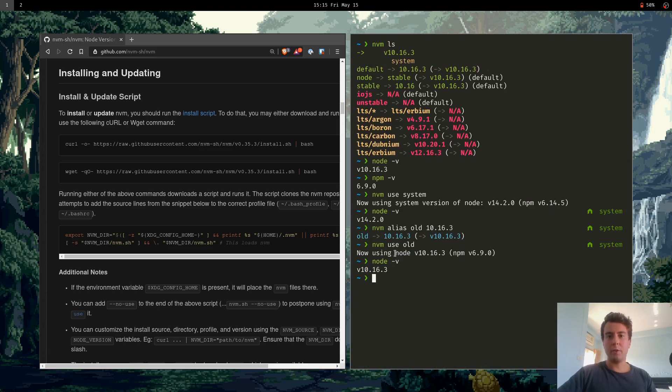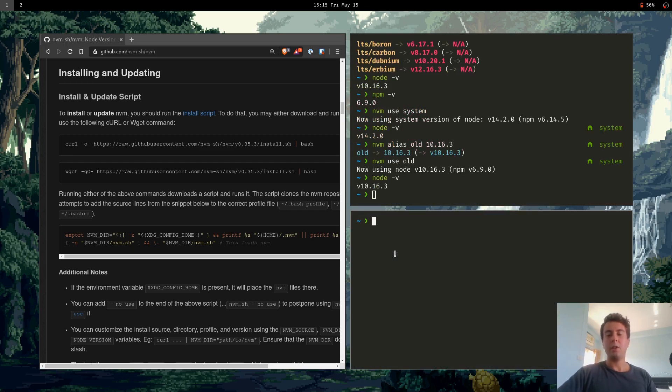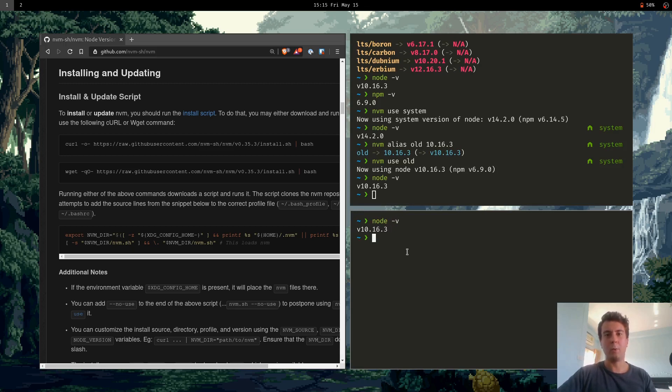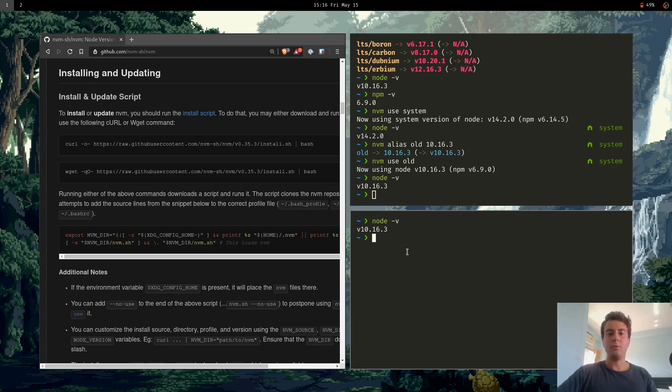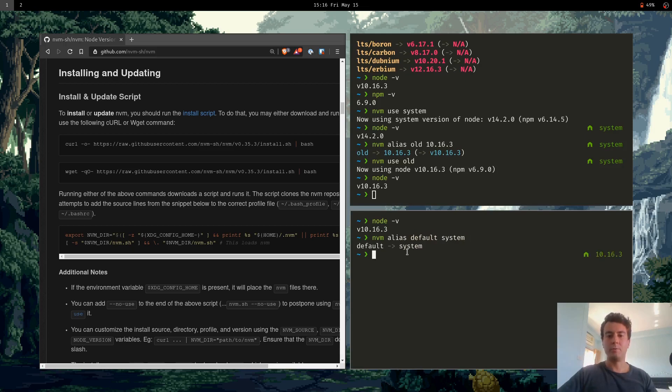Unfortunately, the first version of Node that you install using nvm is also going to become the default. So nvm sets a default version of Node. So if I start up a new terminal and I type node-v, we're running version 10, which is not what I really want. I only want to use this version of Node for one specific project. So you can set the default as well. So default is just an alias. So nvm alias default to system. So now the default version of Node is going to be the system-wide version.